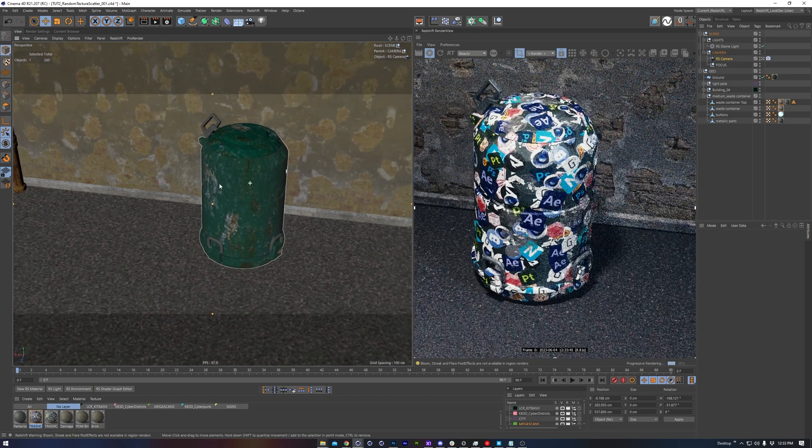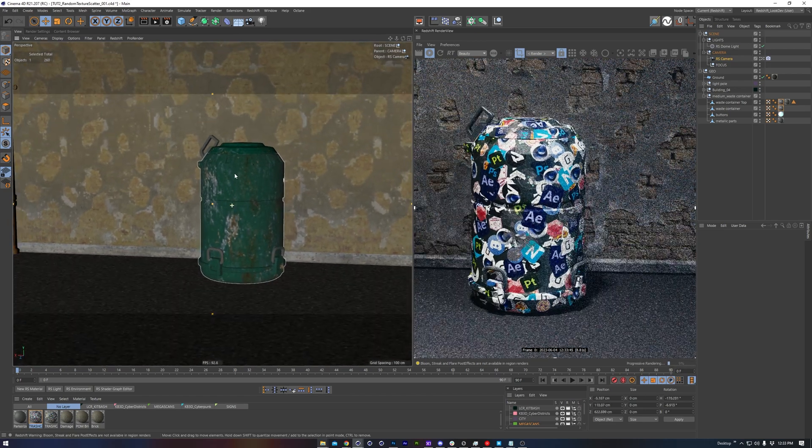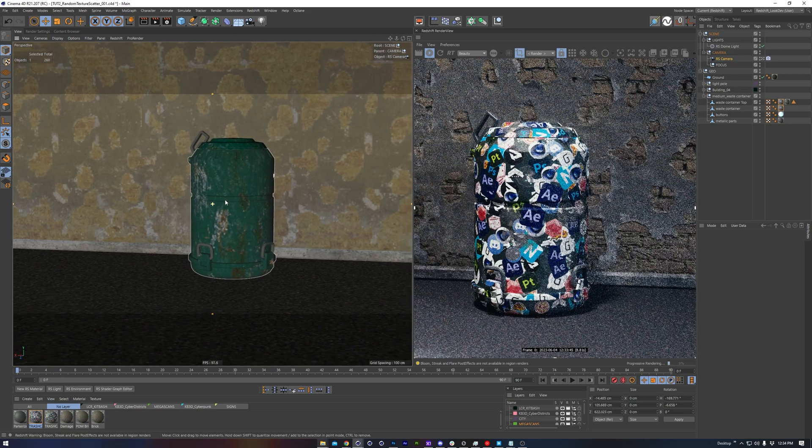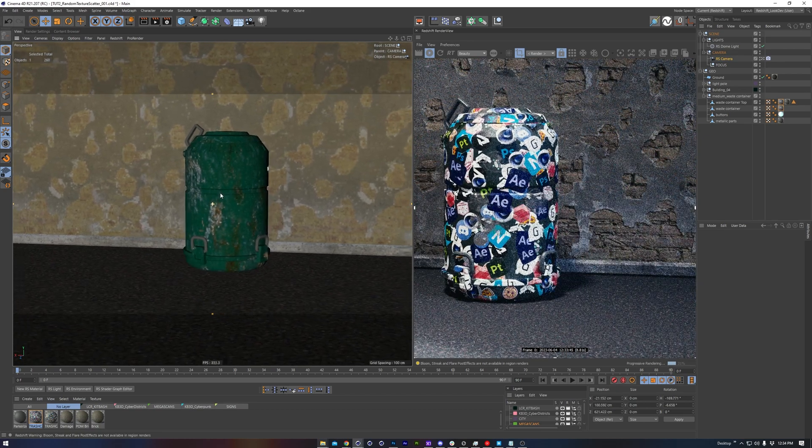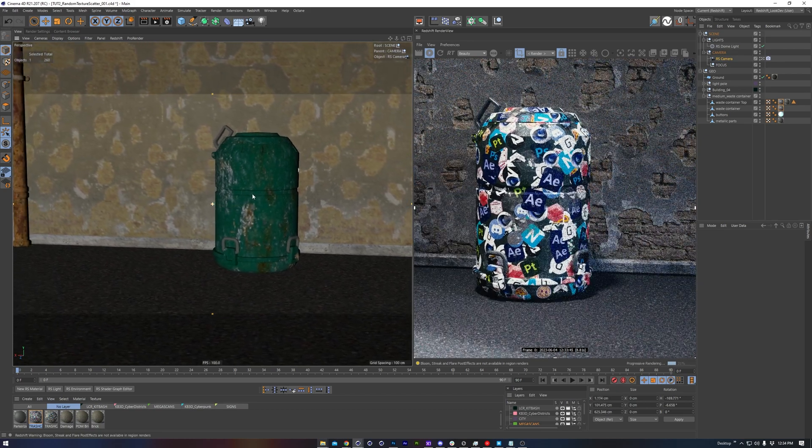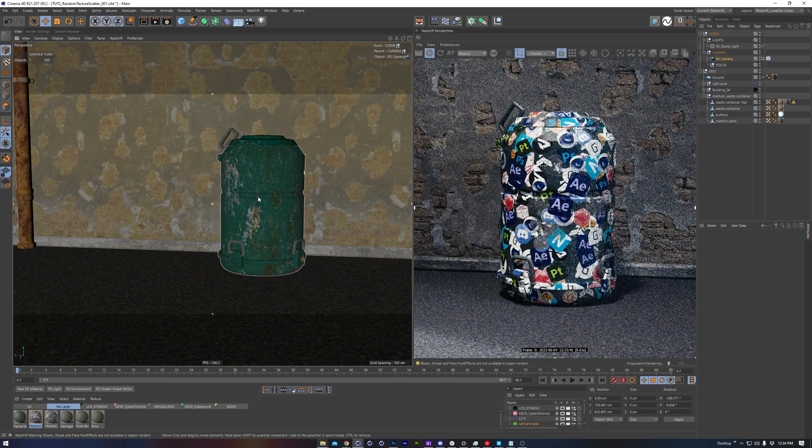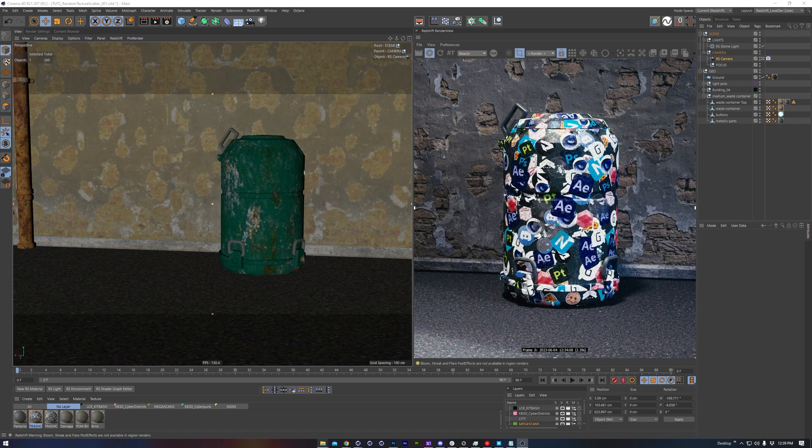I hope this quick tip, introducing the random texture OSL script, serves you well. There really are a lot of potential uses for this, so please enjoy trying it out yourself. And if you do make something cool using this, I'd love to see your results.